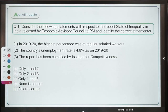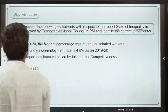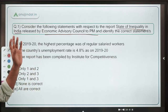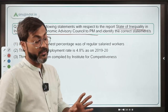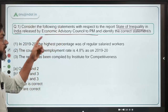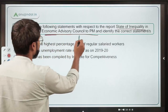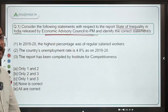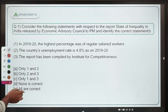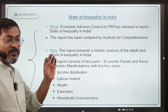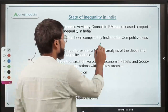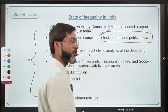Consider the following statements with respect to the report 'State of Inequality in India', which has been released by the Economic Advisory Council to the Prime Minister. This is a very important question, and in the upcoming RBI Grade B exam you can expect one or two questions from this report. Remember, it has been released by the Economic Advisory Council to the Prime Minister.